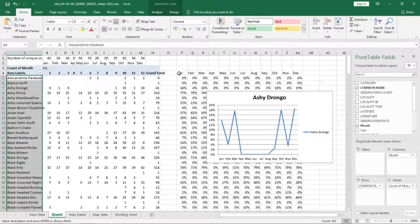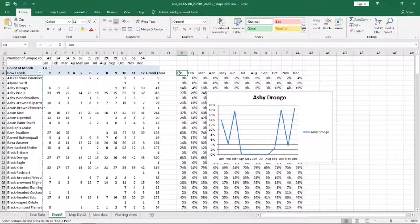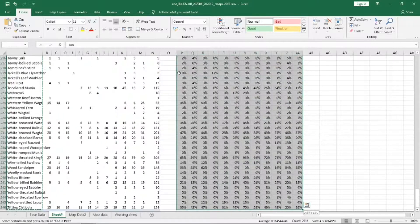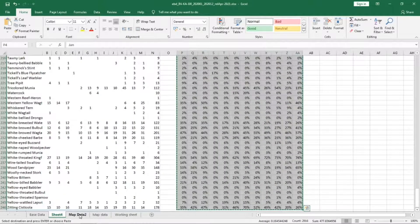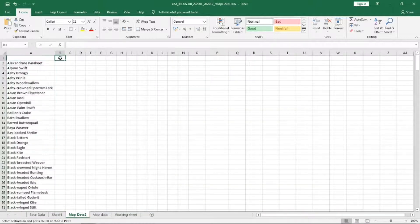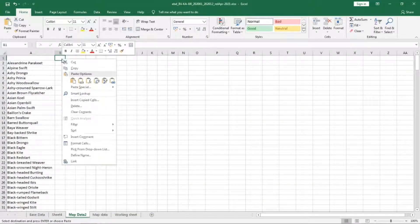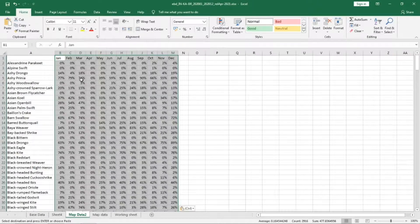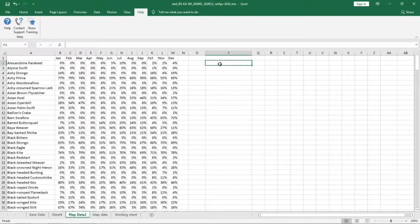We will also copy this entire data including the month and paste it in the same sheet. When you are pasting make sure that you paste values.